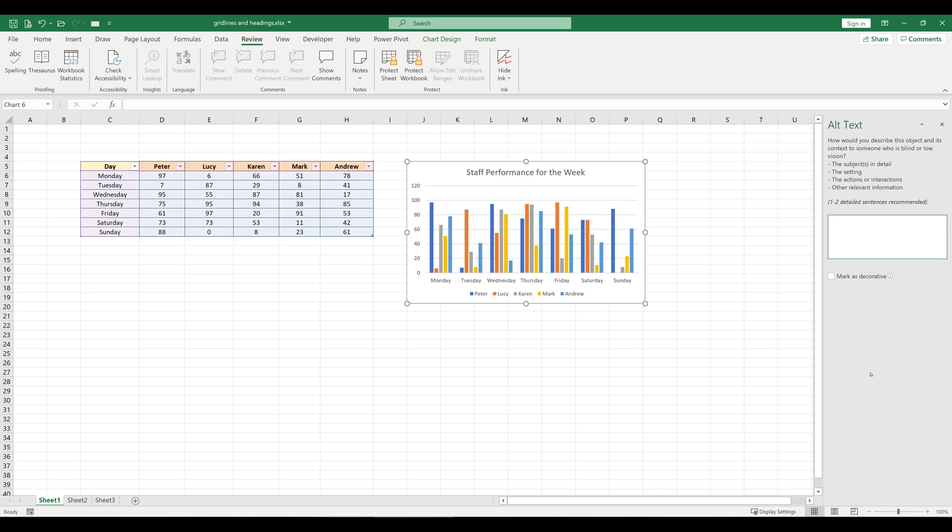There might be instances where your chart object or other objects in Excel are not contributing directly to the actual data but are more stylistic or decorative. In that case, you can still add a description but then take this option: Mark as Decorative.